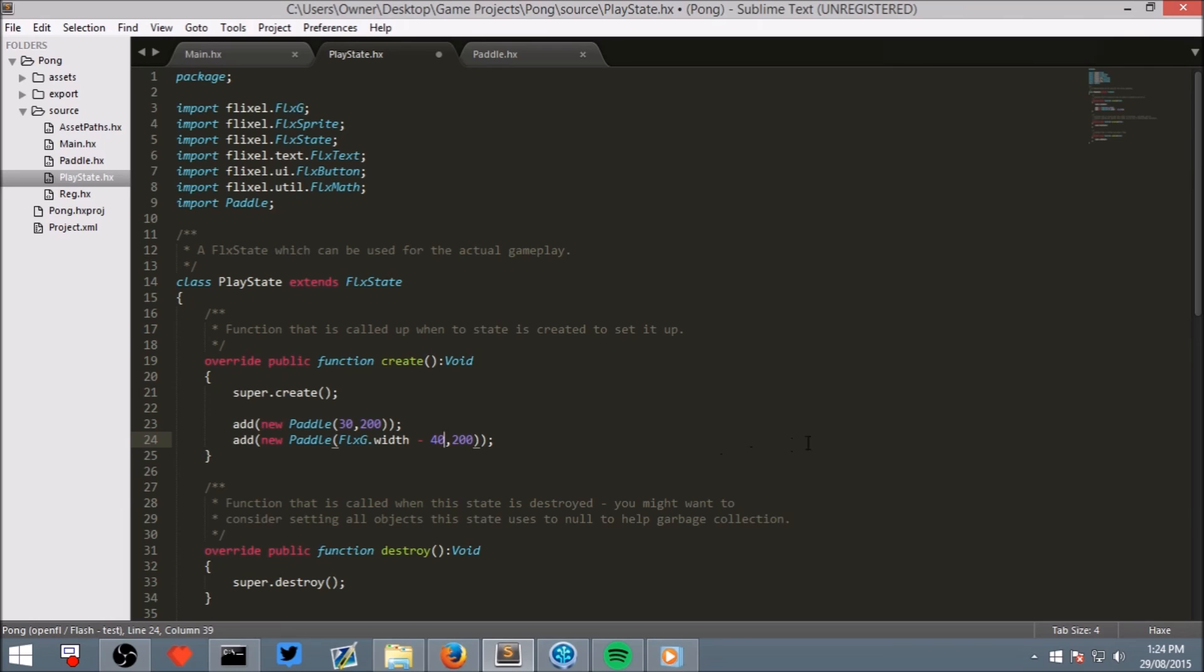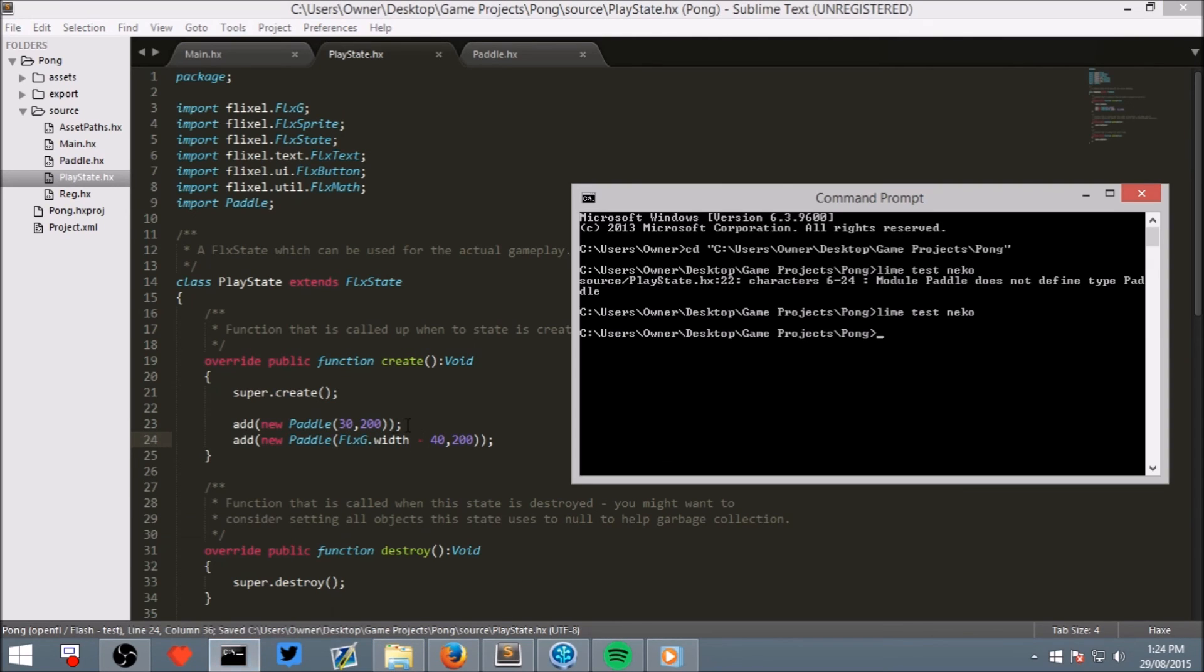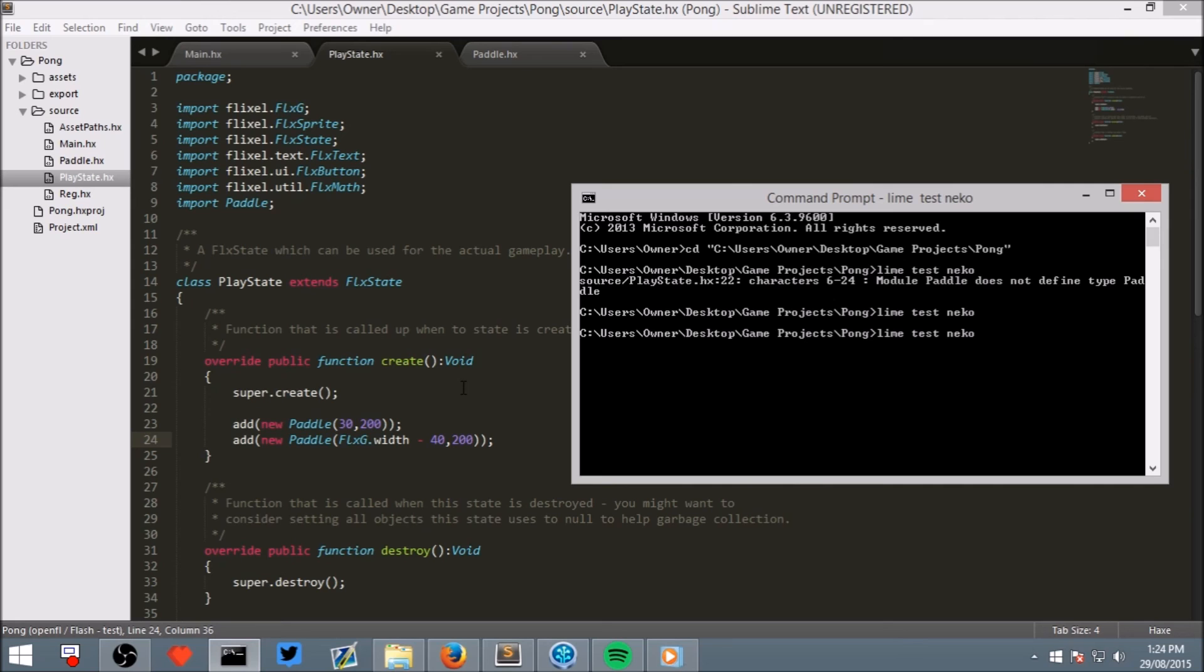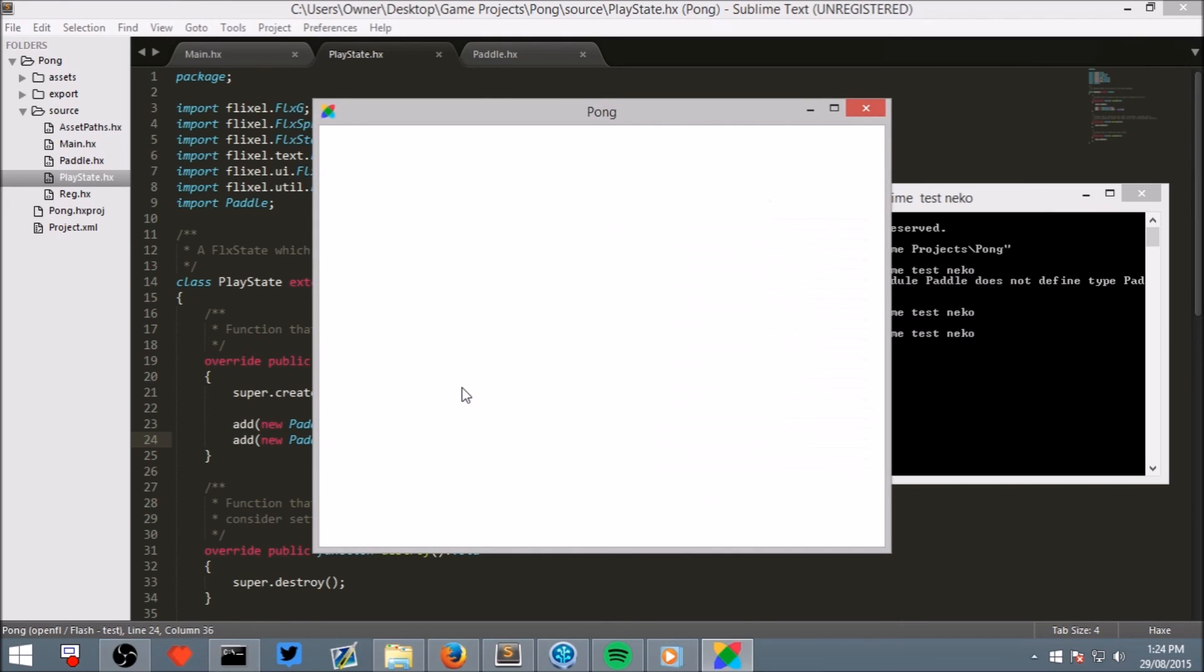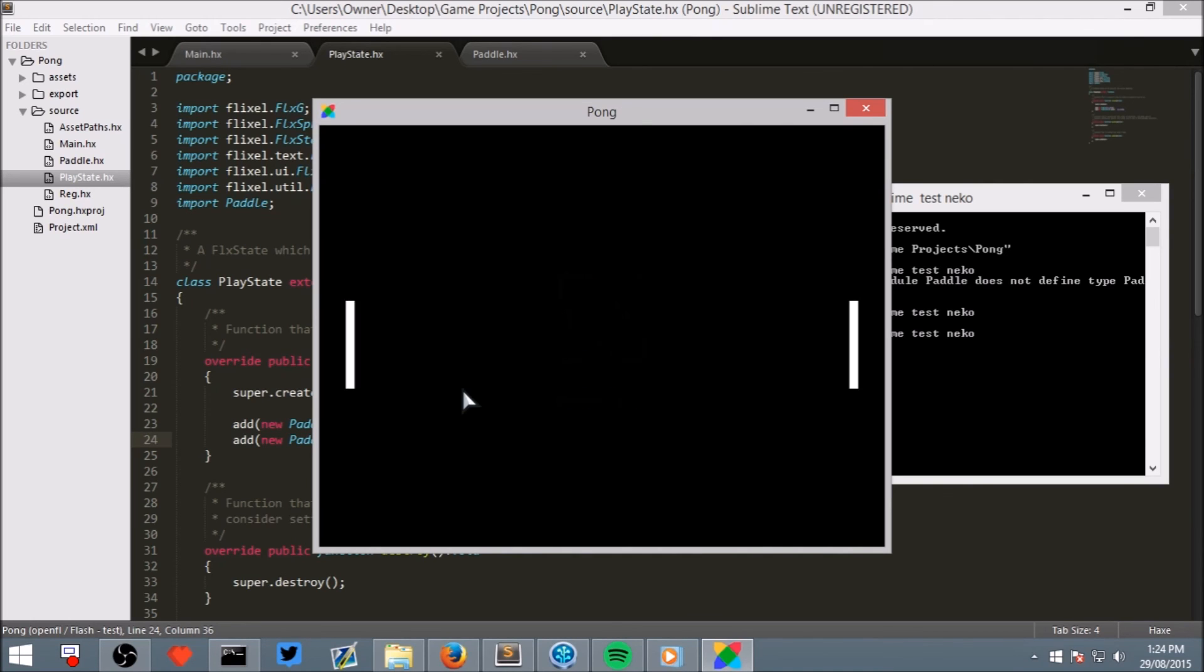10 for the width of the paddle and 30, so it has the same offset as this paddle. And save it. Now, when it compiles. We now have two evenly balanced paddles on both sides.